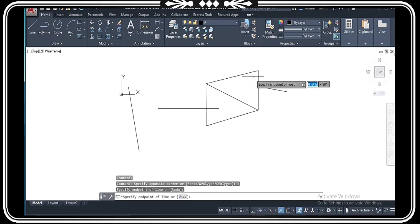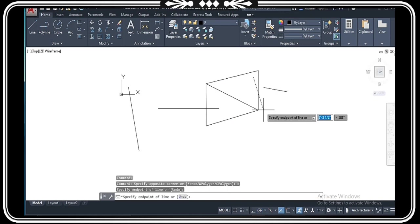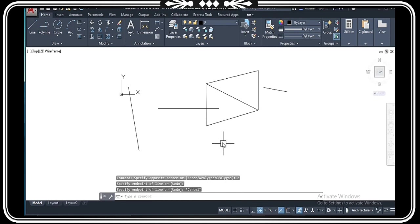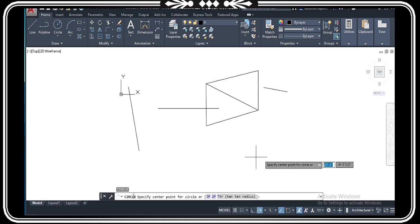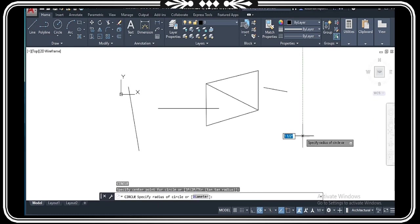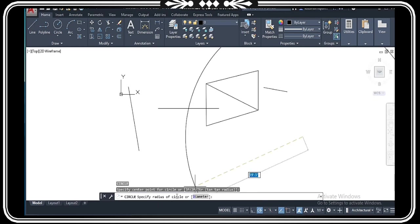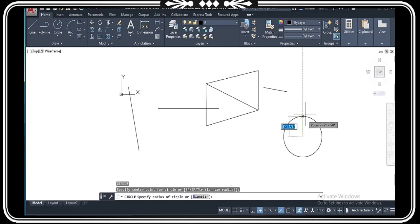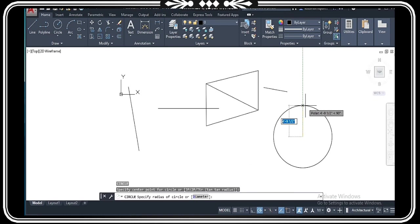The shortkey of the circle command is C, then Enter or Spacebar. When you have done this, you specify the first point. There are many options like two point, three point. You can also specify radius or diameter.